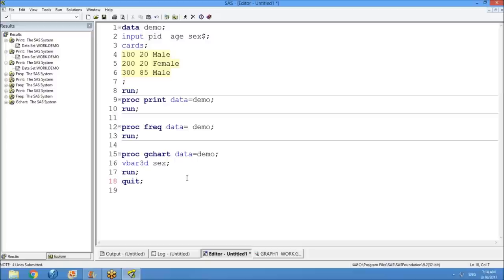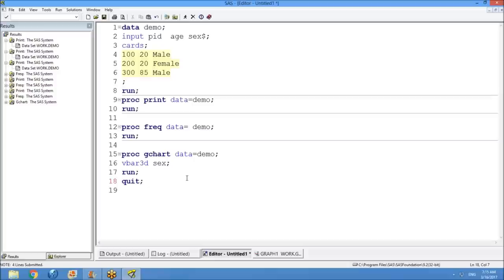By writing simple code, we can generate graphs using SAS. The work of a SAS programmer in real time is: given data, present it in the form of what the client wants — tables, listings, and figures (TLFs). Tables are table-format outputs, figures are graphs, listings are text-format outputs. These are the only three formats in real time. The code for 25 to 26 classes is enough to write any program in the SAS field.